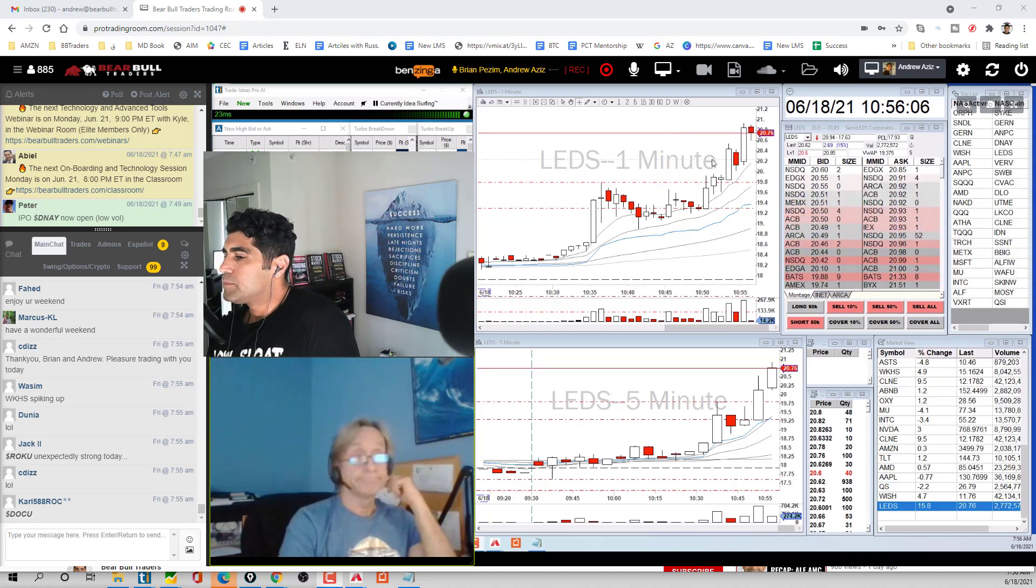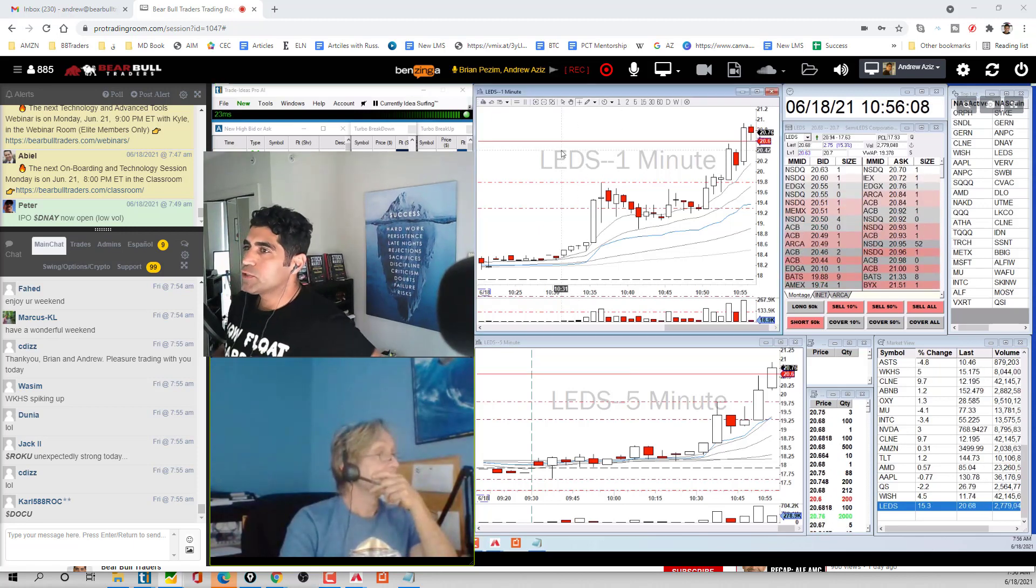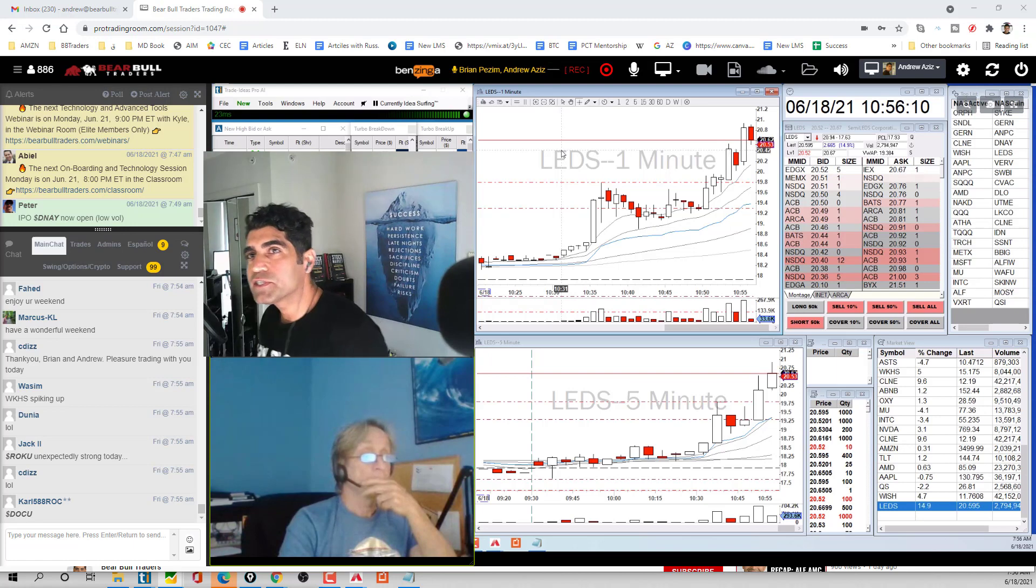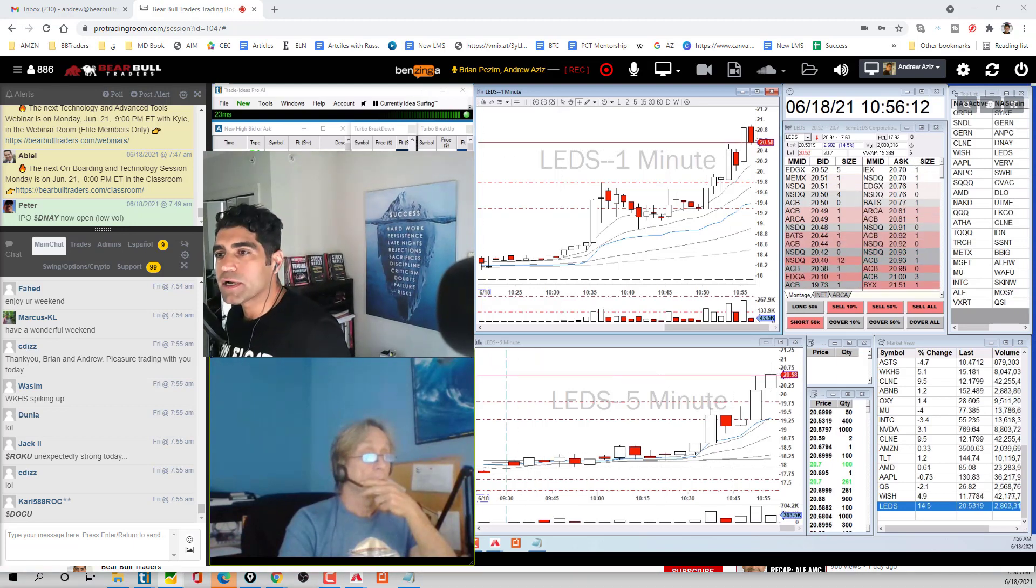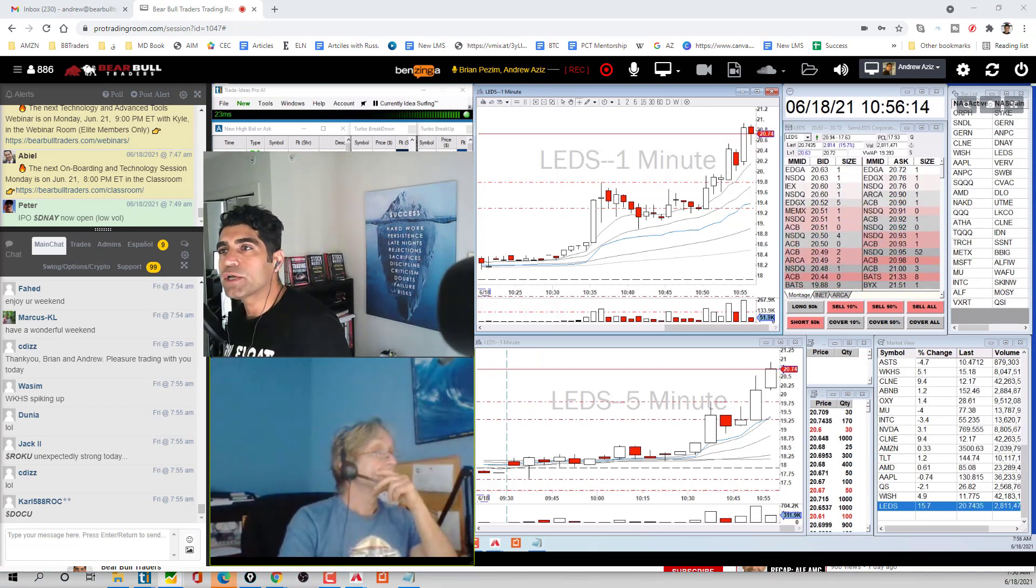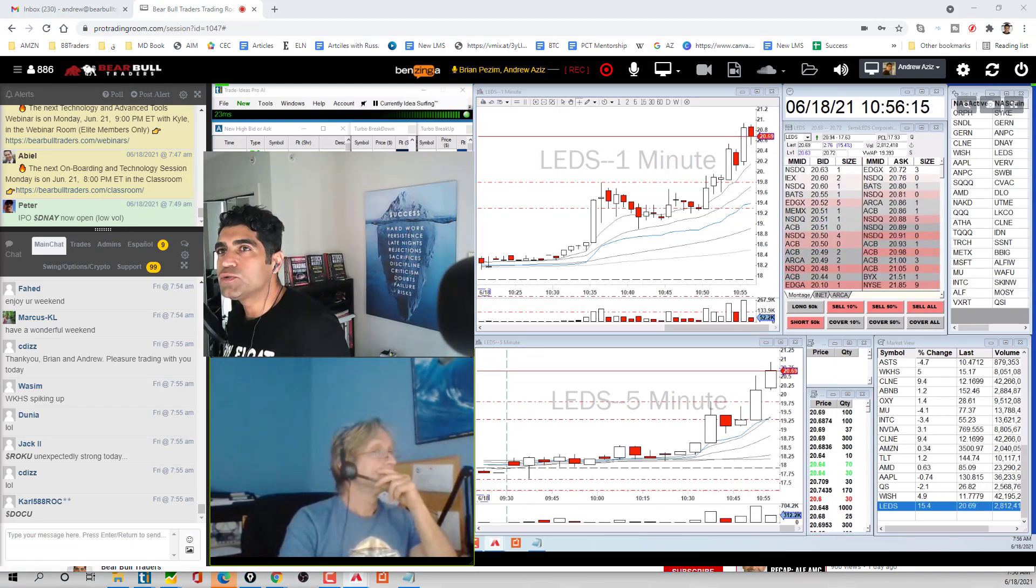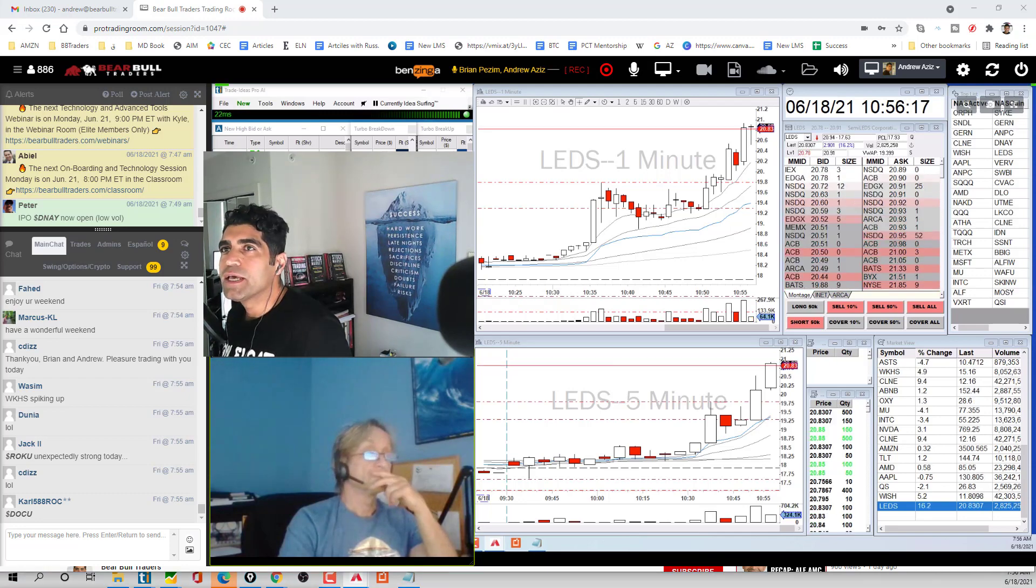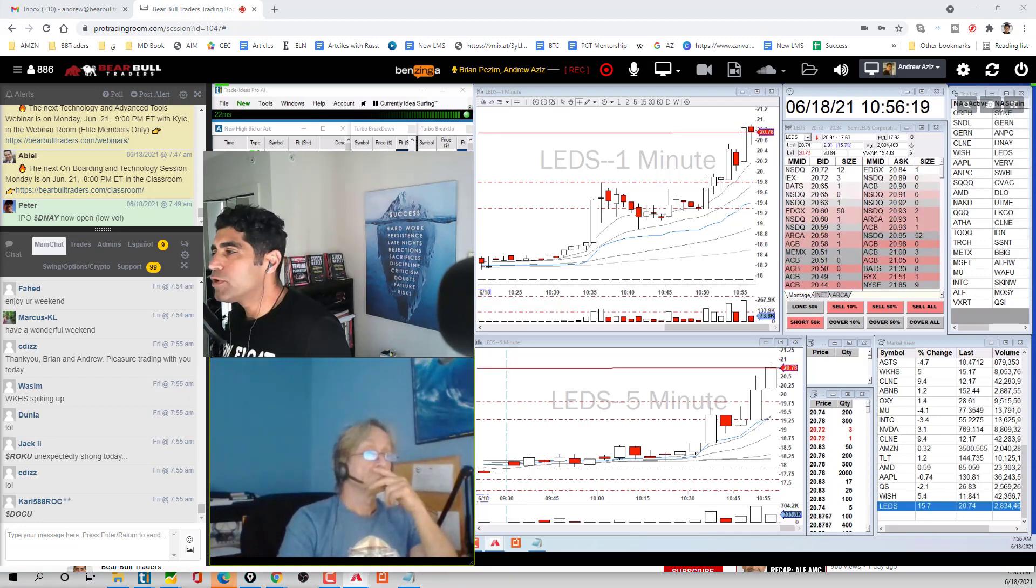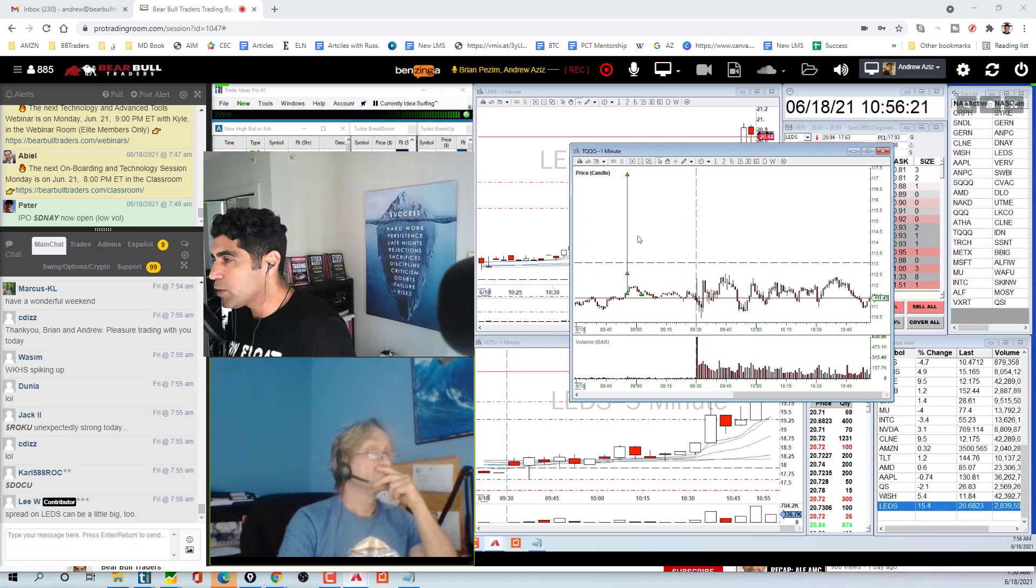Alright guys, so we're going to do the recap for today. First of all, the lessons that I want to talk about - do not use the market order and always use the limit order. In the chat room this morning I wanted to buy some TQQ and I pressed the market order.